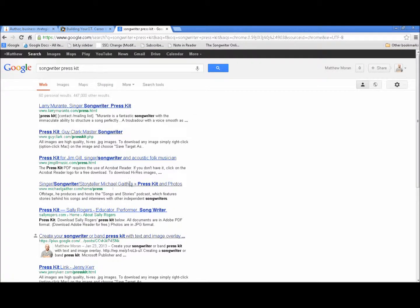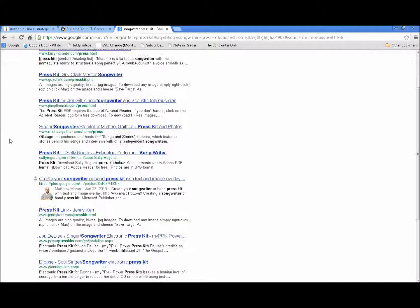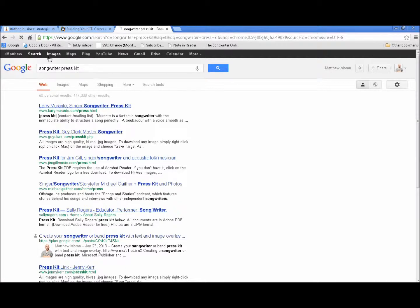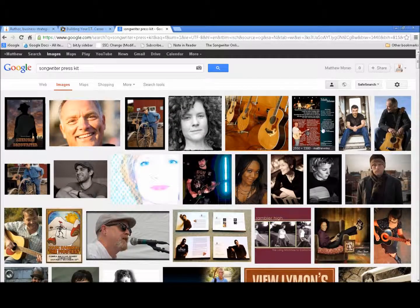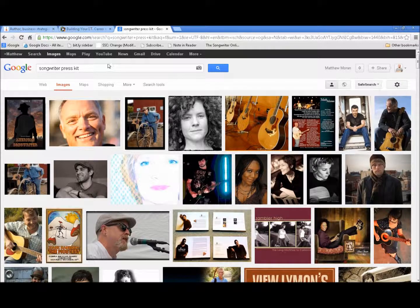Doing a search for 'songwriter press kit,' I've written a blog entry about how to create a songwriter press kit using Microsoft Publisher, and that article shows up right at the top. Under images, my press kit also shows up in the top results. This is also true for 'band press kit,' which I've blogged about as well. You can use WordPress as a great tool for search engine placement.